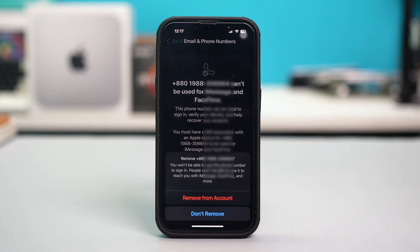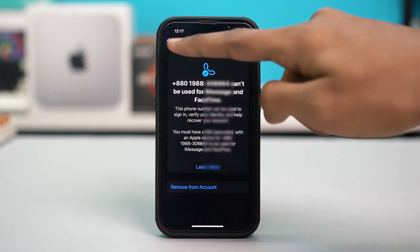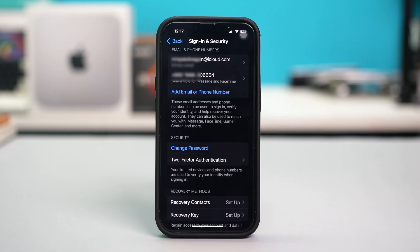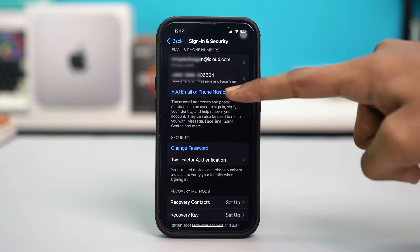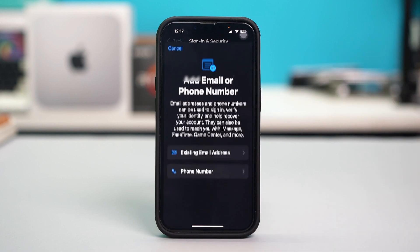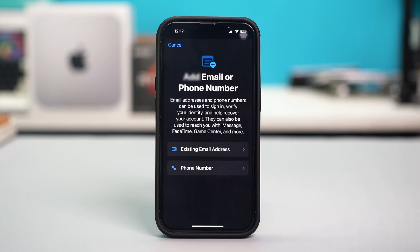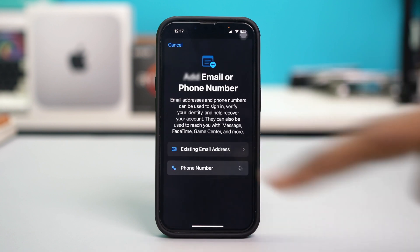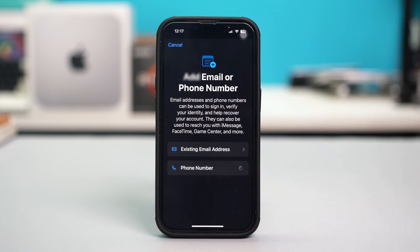Confirm the action by tapping Remove Account, and after that go back and hit Add Email or Phone Number and re-add that phone number from here.